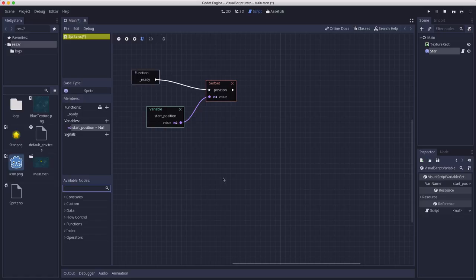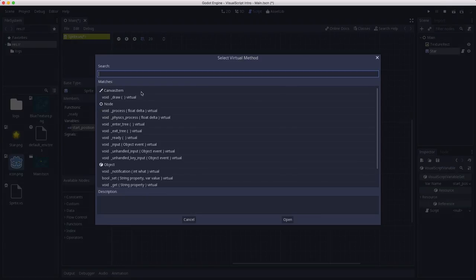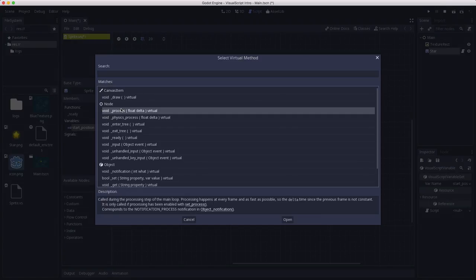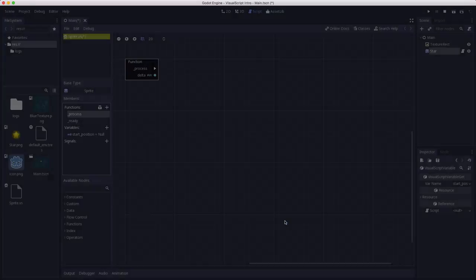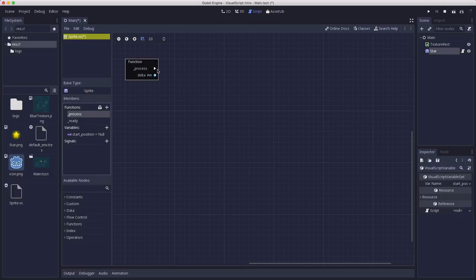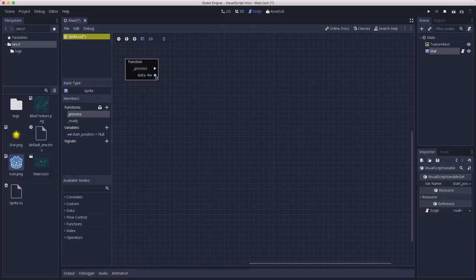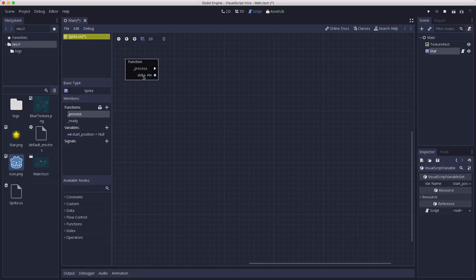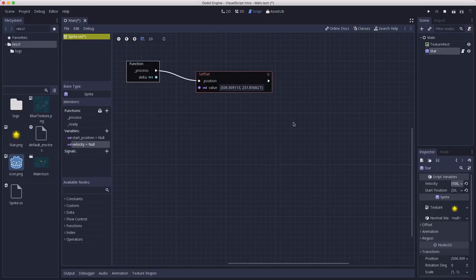So now let's make this star move. So we want to do something in the process function. So I'm going to click again the drawer icon here and choose the process function. This is going to be the code I want executing every frame. And notice the process function has its sequence port, but it also has an output data port of the delta time, which is a float value which we can use for things as well.